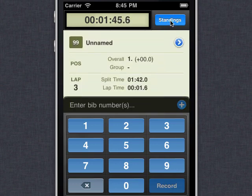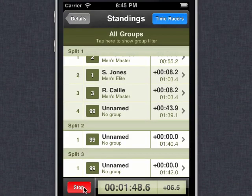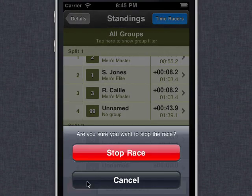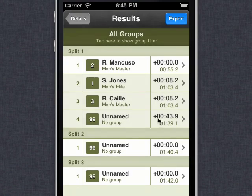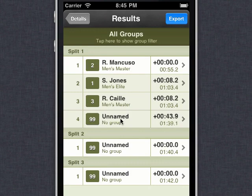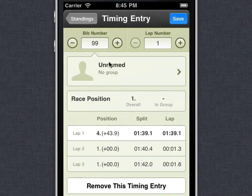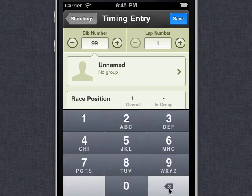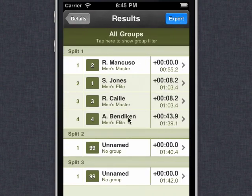Now I'm going to go back and fix those in a minute, but let's go ahead and stop the race. I had a person working with me in the timing and she was writing down the bib numbers as people finished. So I can consult with her and I can see that the first unnamed racer that crossed the line was bib number four — lap one, that was Alex. I'll save that. So I've corrected that one.